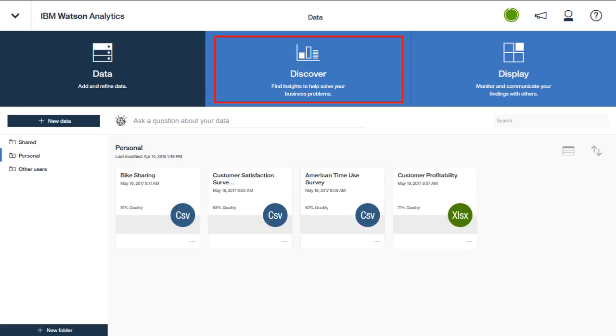Once you have brought in or connected to the necessary data, the next step is to use the Discover tab to create a discovery set. A discovery set consists of a collection of discovery visualizations all based on a given data set. The discoveries help you visually understand the data with the goal being to uncover insights which identify problems or opportunities or which answer specific business questions.